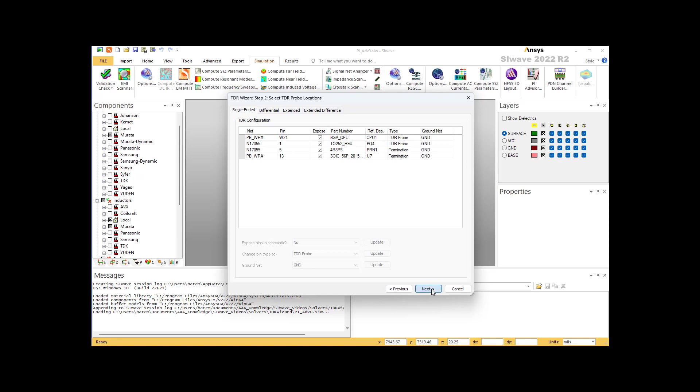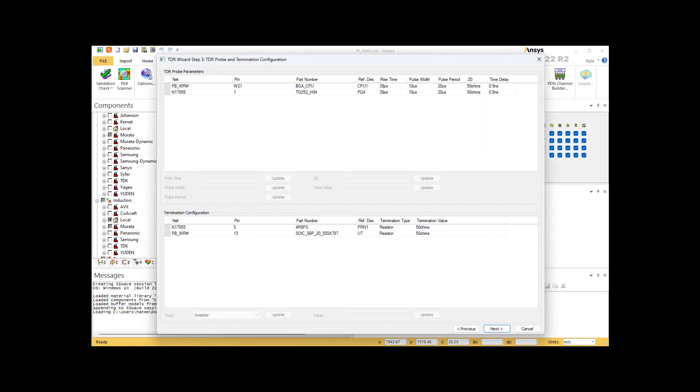Now click next. In this next step, we specify the specifications of the signal used in the TDR analysis. The user needs to specify the rising time, the pulse width, and the pulse period. Usually the pulse width is set to a long time, longer than twice the trace's length, and the pulse period is set to double the pulse width. One can also set the delay if you need to have a delay. The user also has to confirm the values of the termination in this dialog box here at the bottom.